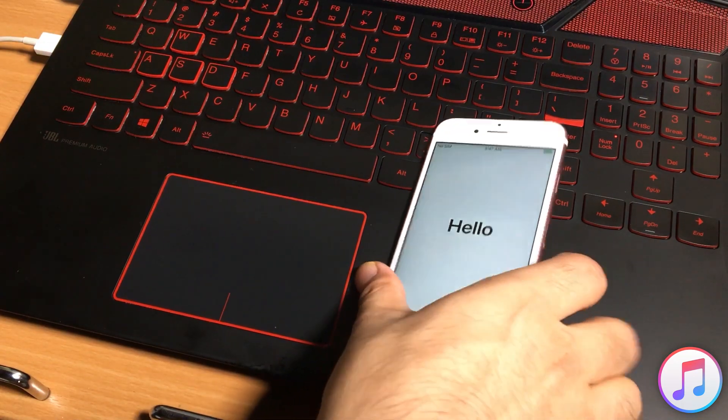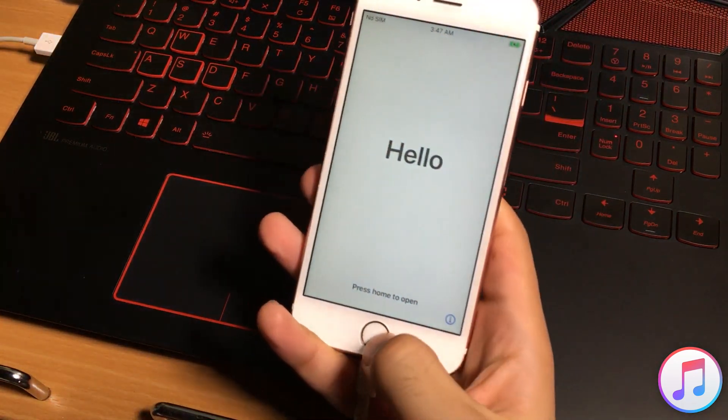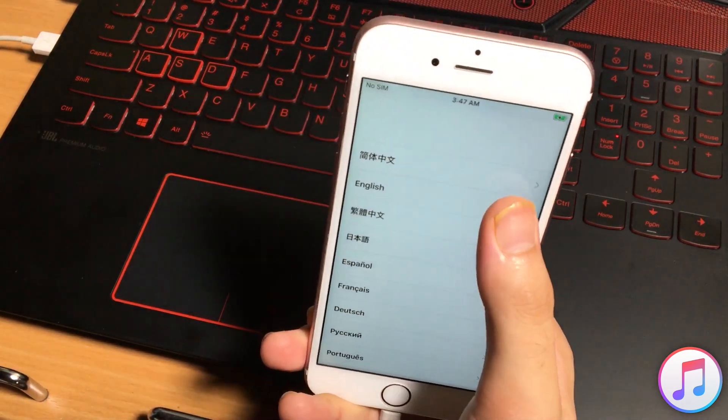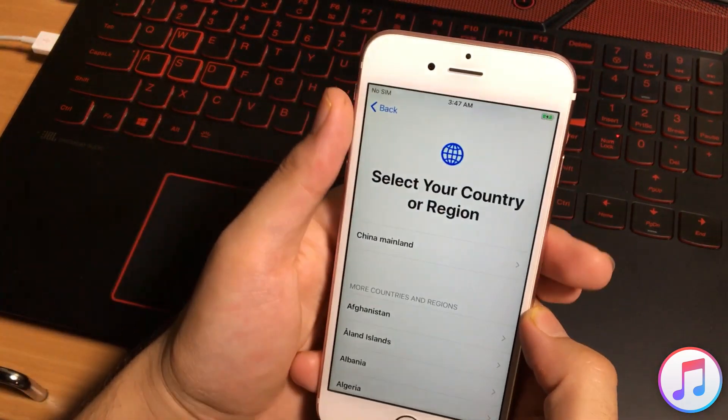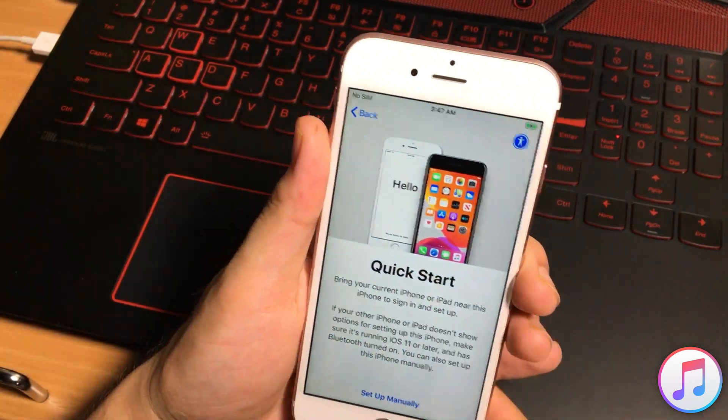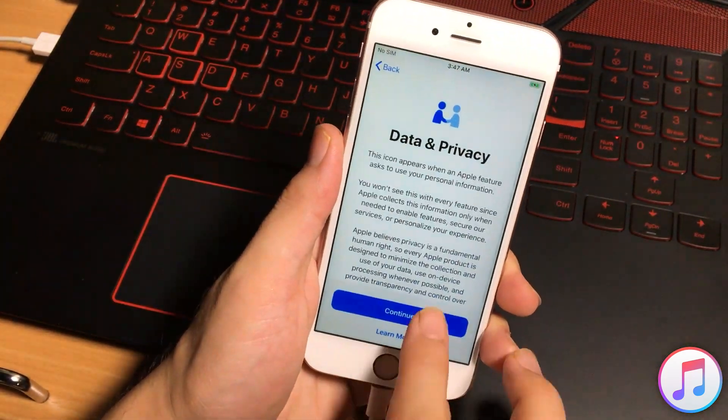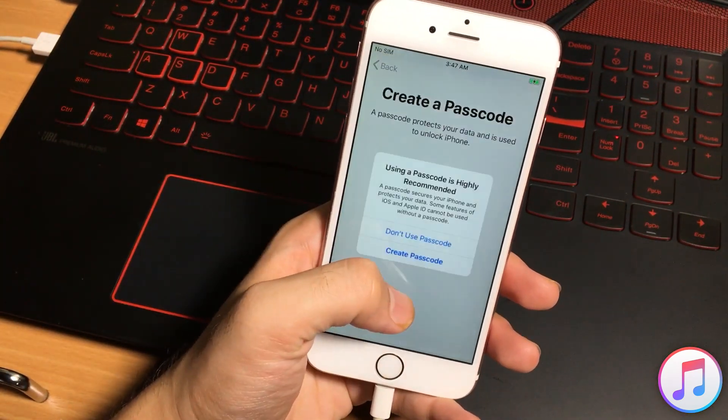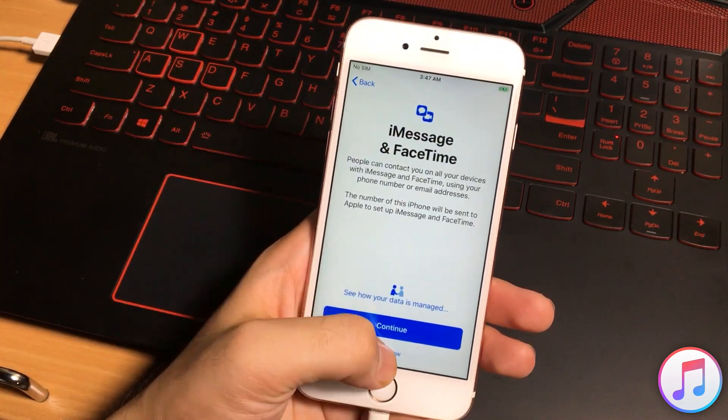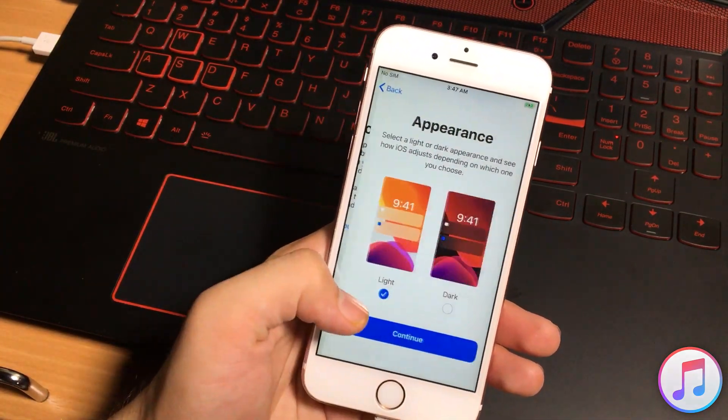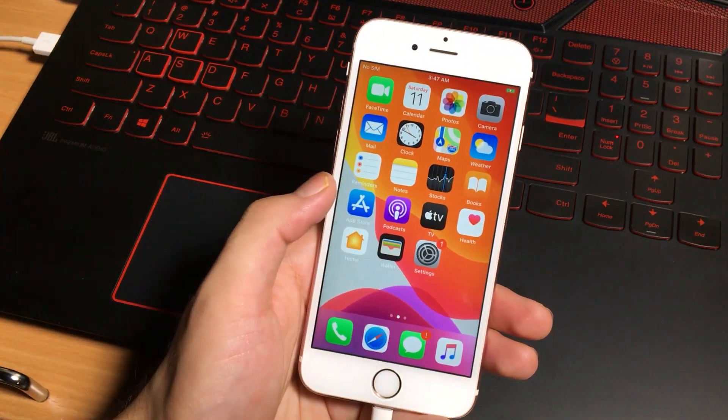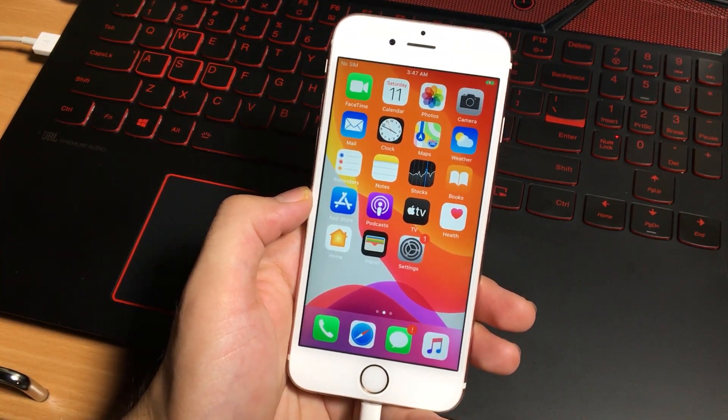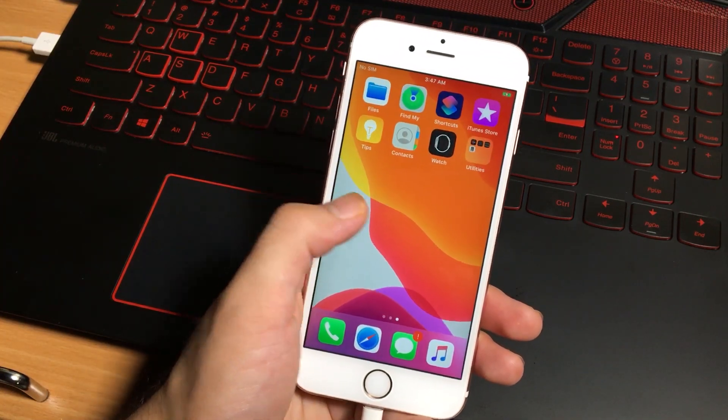After the restore process will complete, you will see this hello screen. And now you need to set up your iPhone. Select the language, country, network, set the new passcode and all of these things. And you can see my iOS device has fixed.